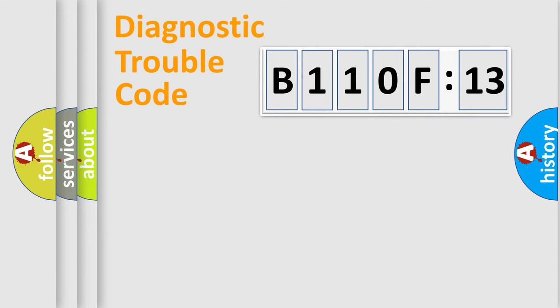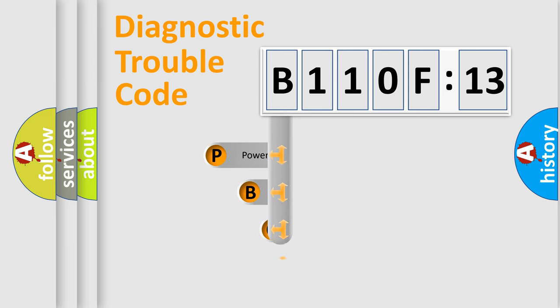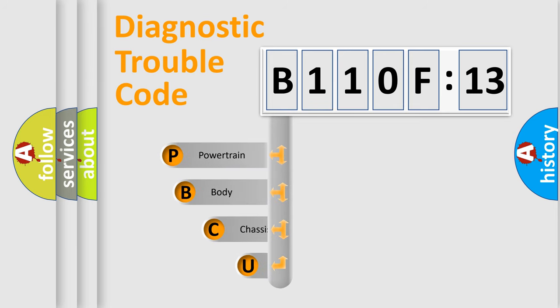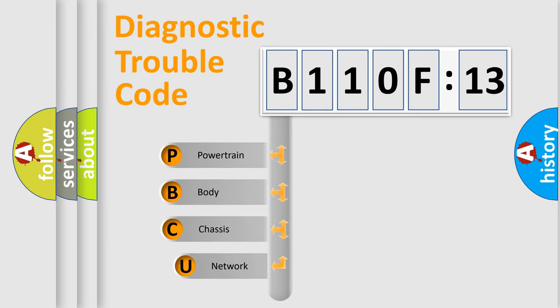First, let's look at the history of diagnostic fault code composition according to the OBD2 protocol, which is unified for all automakers since 2000.